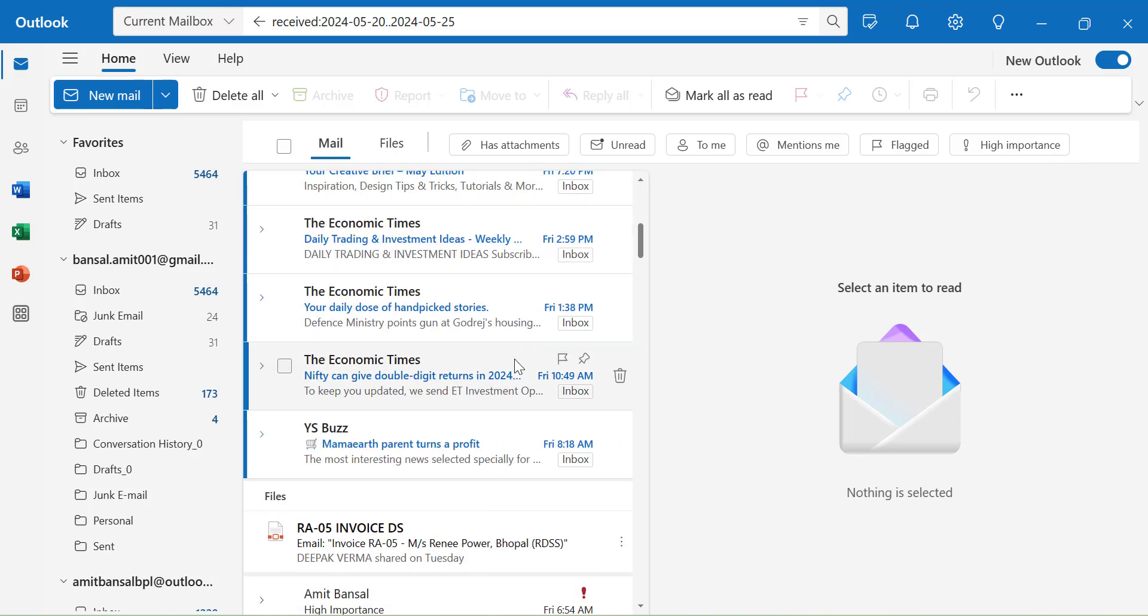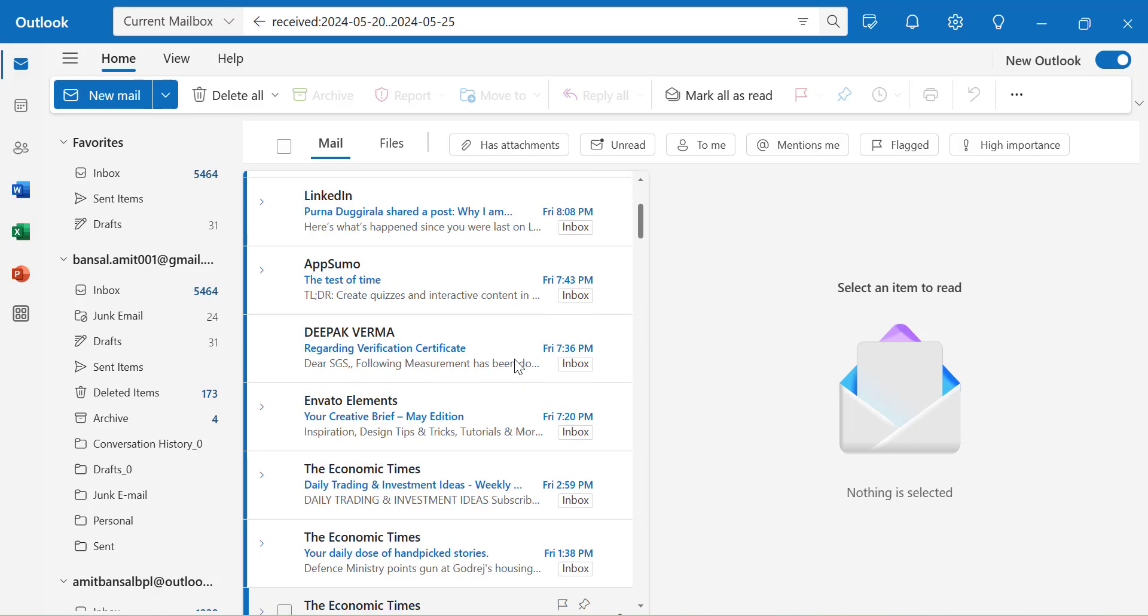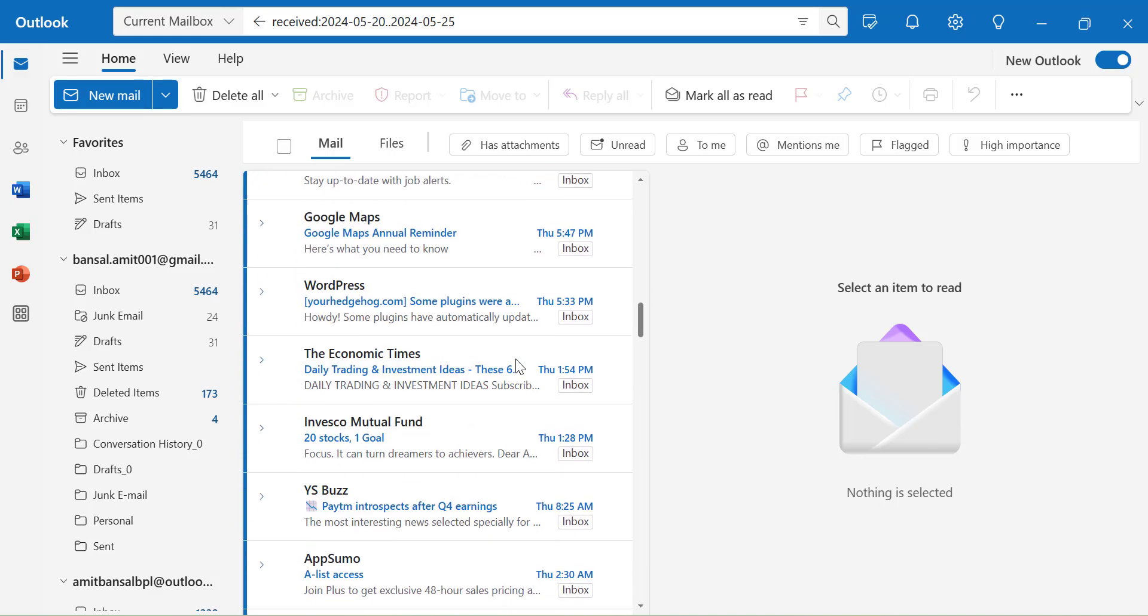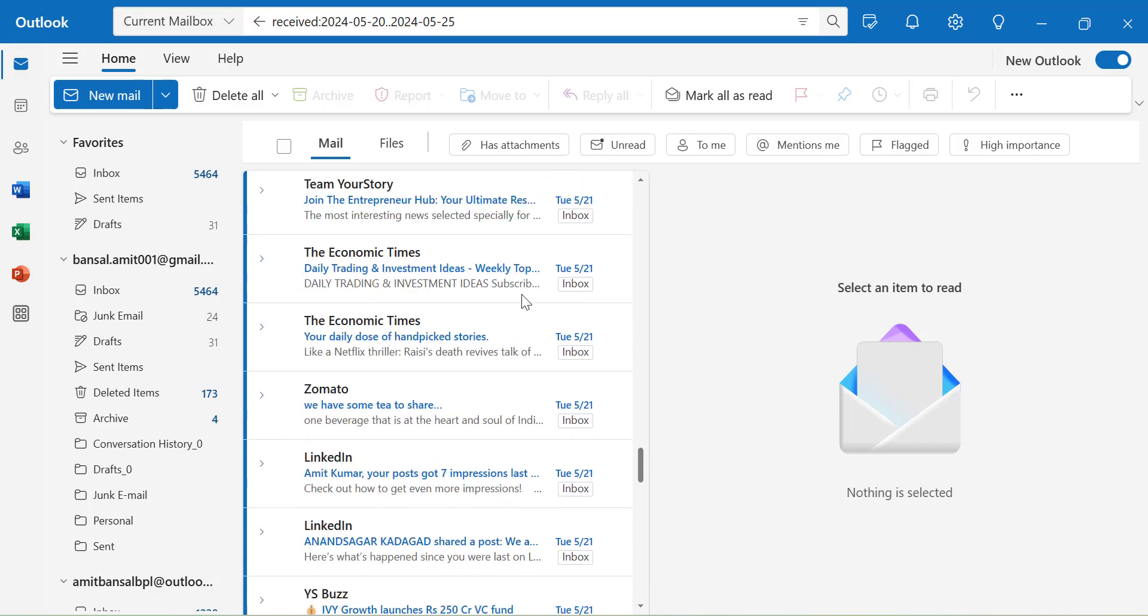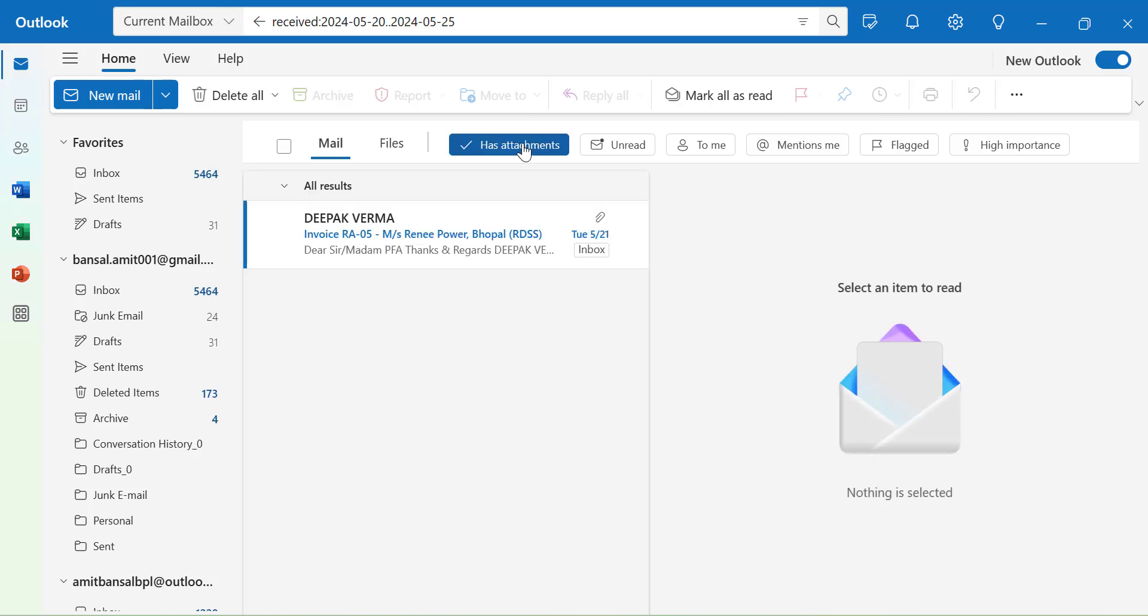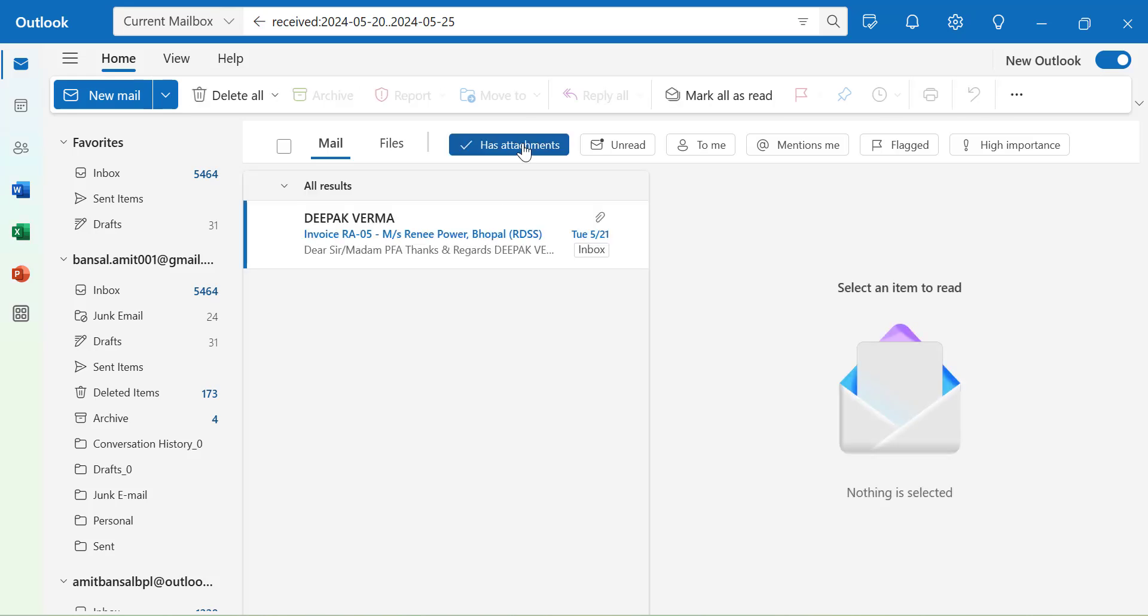For instance, I will take an example to show you. Say I want to click has attachments. So when I click has attachments, I have received only one email between 20th of May to 25th of May that has an attachment. That way you can very easily find out email with a specific date range.